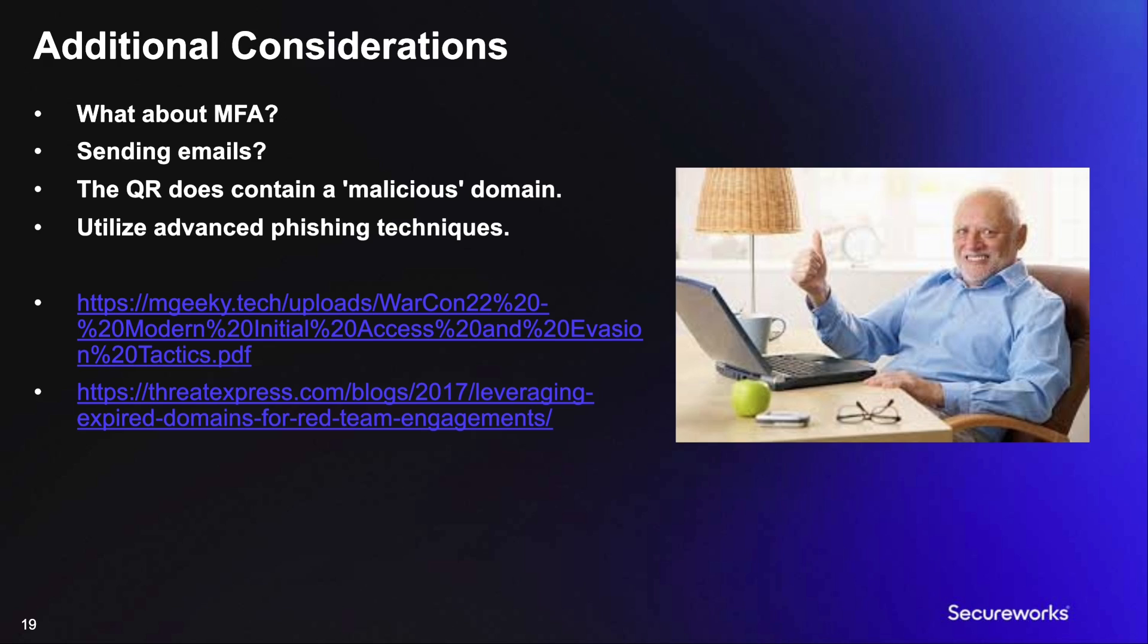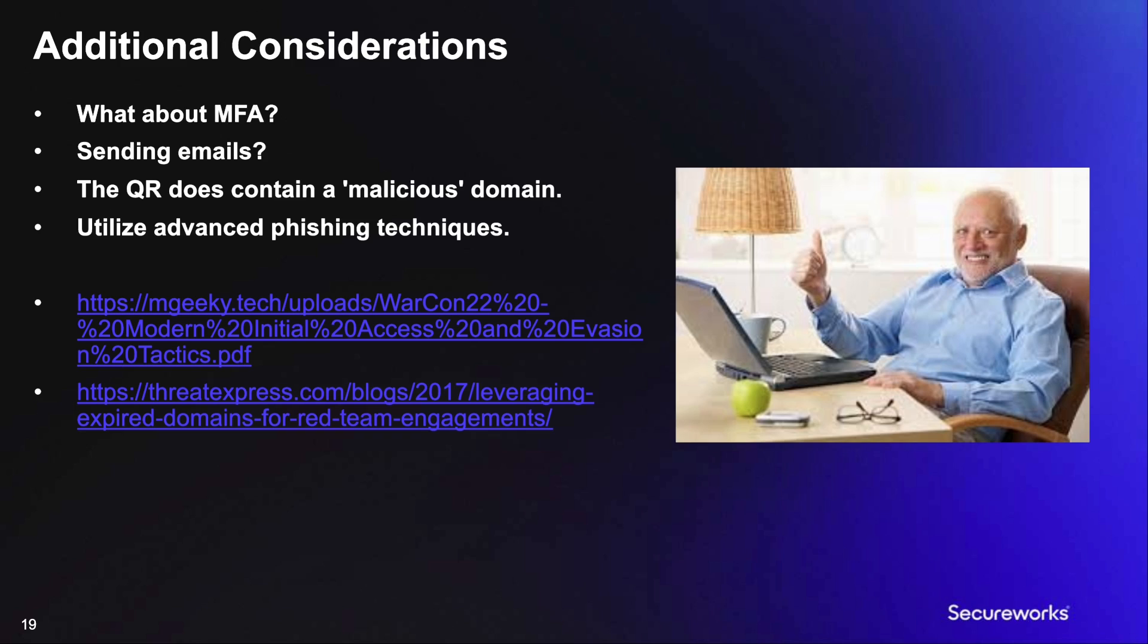It's also worth noting that the QR code does contain a malicious domain. This was something that we were able to avoid with our earlier tool, Fish and Suits. There are a couple of things to note here. One, if malware analysis either automated or human checks the link, they will be redirected to the legitimate Microsoft device code site. So they may not identify it as a phishing site at all.